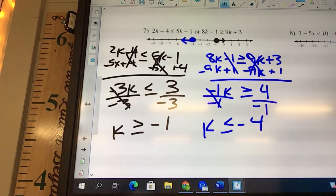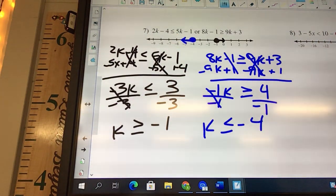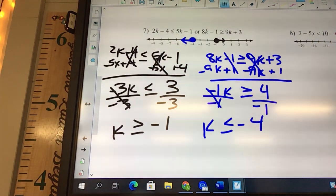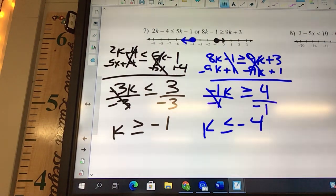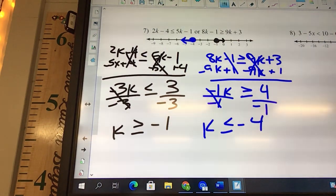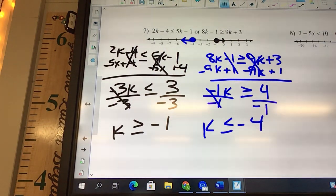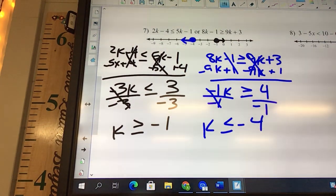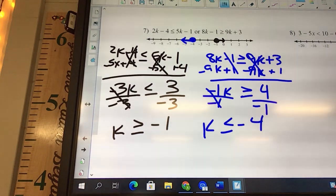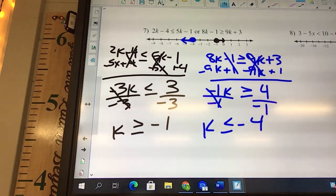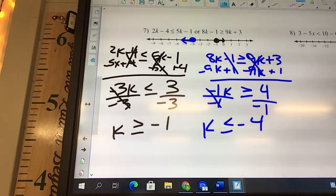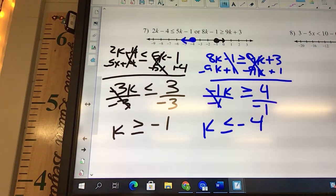That's an OR problem. ORs get pointed out. We can tell just by graphing it and reading it that they both do point out — so that looks good.